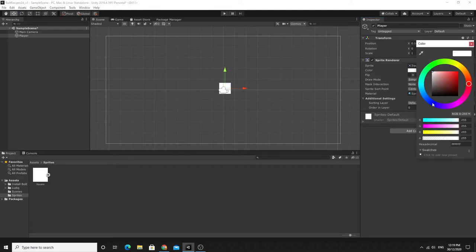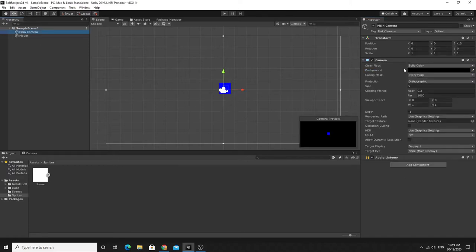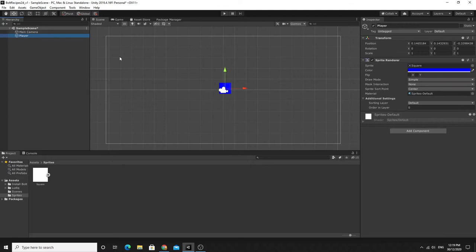I can change the color here — I think I want a blue player, so I'll leave him nice and blue. I've also changed the main camera background color to black so I can see things nice and clearly. You can do that too if you want to follow along exactly.